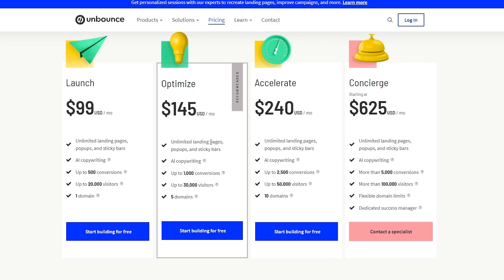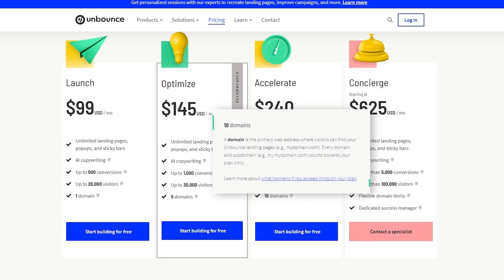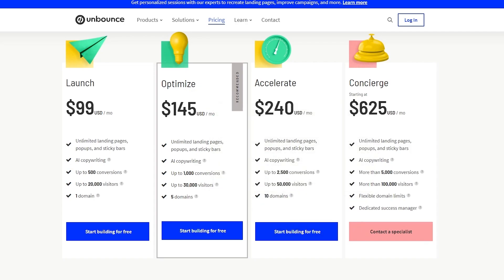The Accelerate plan includes everything in Optimize, but bumps you up to 2,500 conversions, up to 50,000 unique visitors, 10 domains, unlimited users, unlimited landing pages, advanced targeting and scheduling, and Accelerated Mobile Pages (AMP) — essentially more conversions and bandwidth for a growing business.